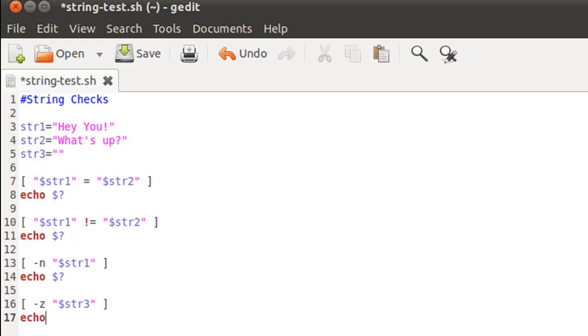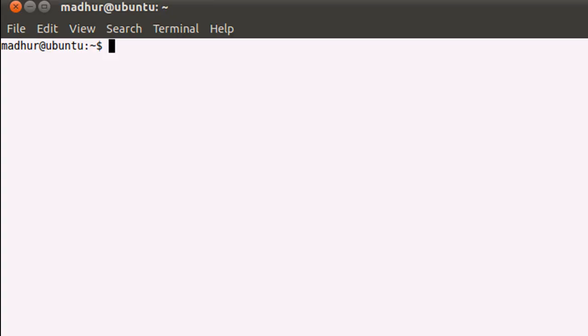So I saved the script file and I'll bring up my terminal and execute it - string-test.sh.